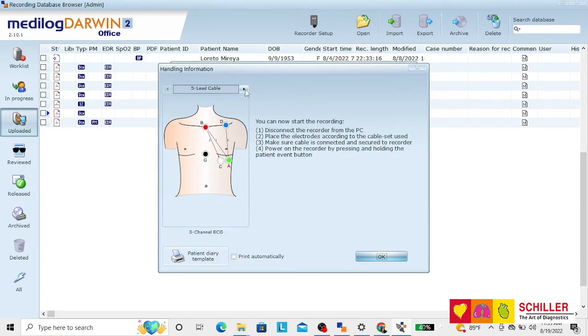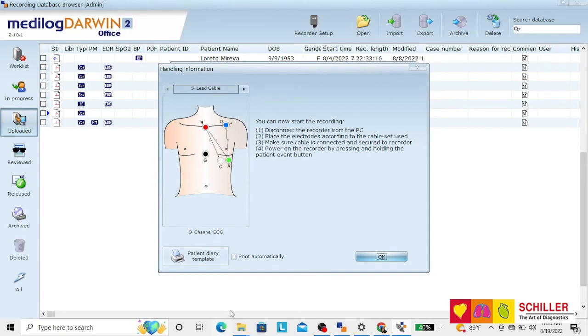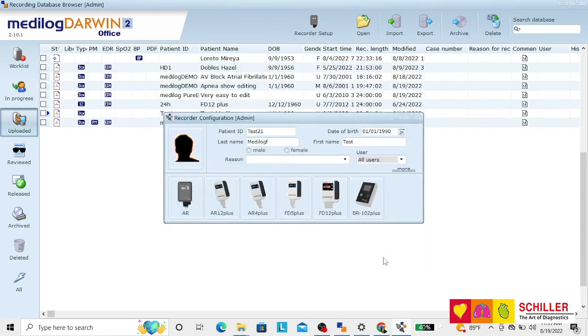Select your cable. If it's a 5 or a 7-lit cable. You can print a patient diary. And when you say okay,